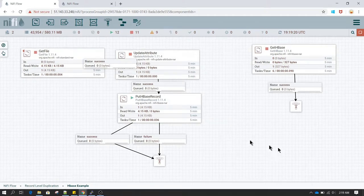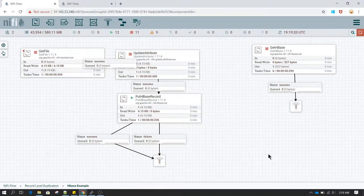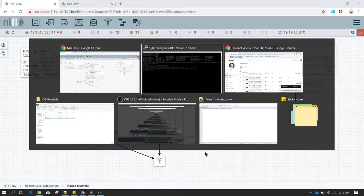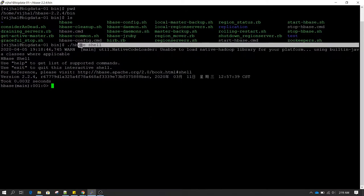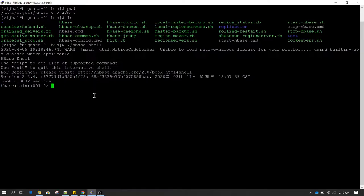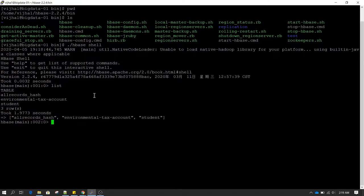In this tutorial we are going to learn about NiFi and the processor used to read and write data to HBase. To demonstrate, I have already installed HBase on my machine and created a few tables. For those who don't know about HBase, to log in we use the HBase shell command. I have typed HBase shell and then the list command to list all the tables.